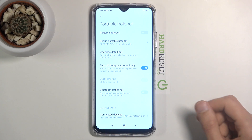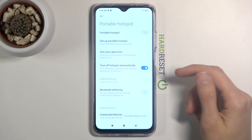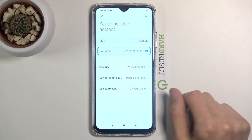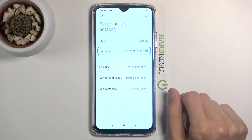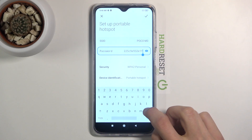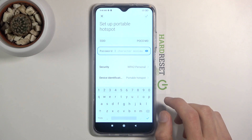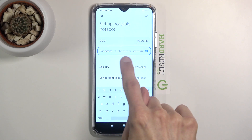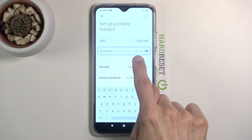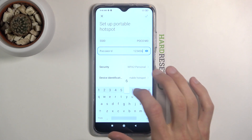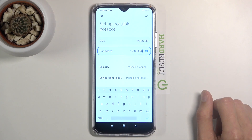Go to 'Set up portable hotspot' and start by changing the password. By default it's just a randomly generated password, so tap on it, remove it, and set your own. Once you remove it, you'll see gray text indicating eight characters minimum, so your password must be at least eight characters in length. From there you can save it.